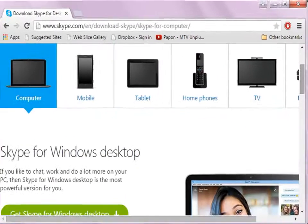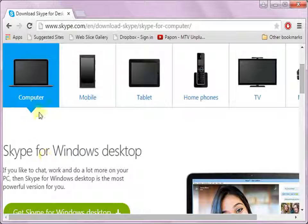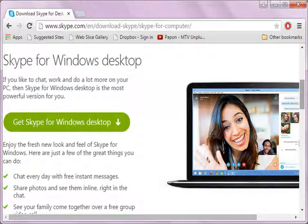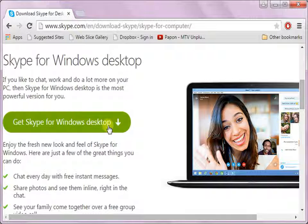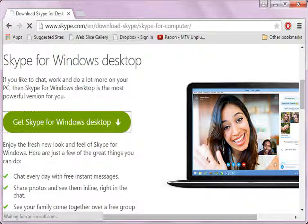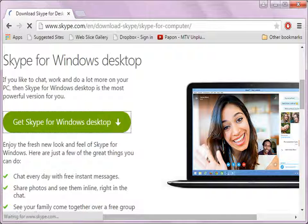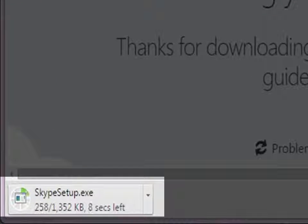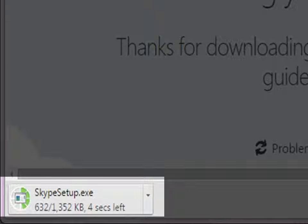Let us choose Skype for computer and click on Get Skype for Windows desktop. The setup begins to load in the .exe format.